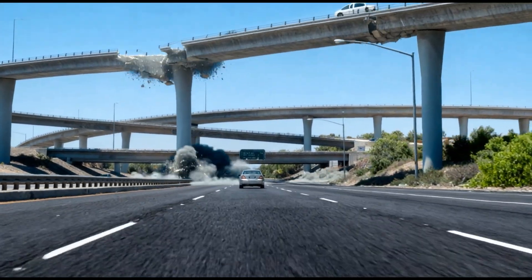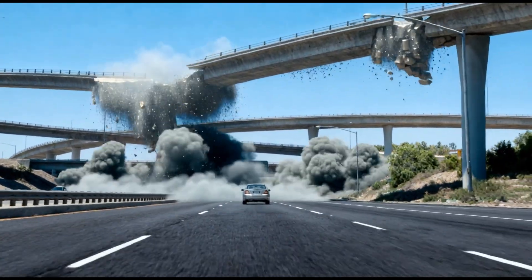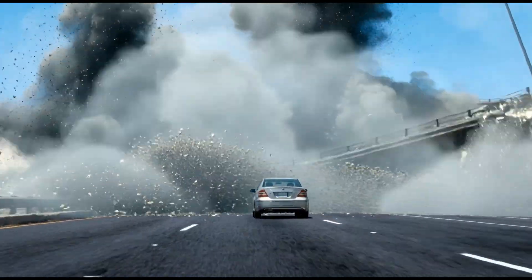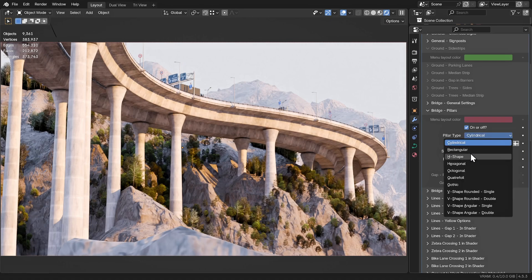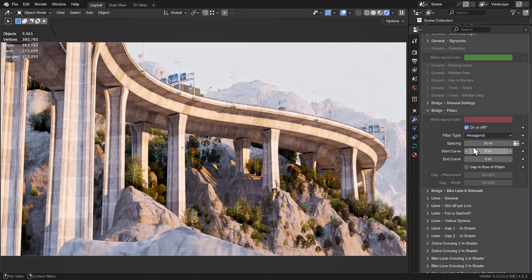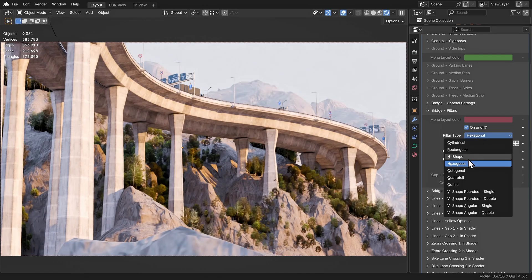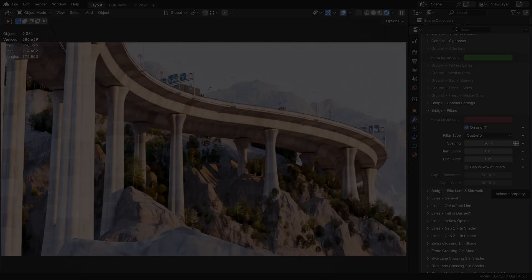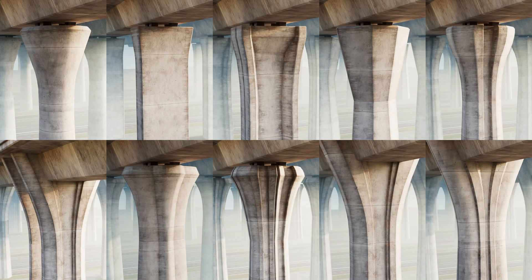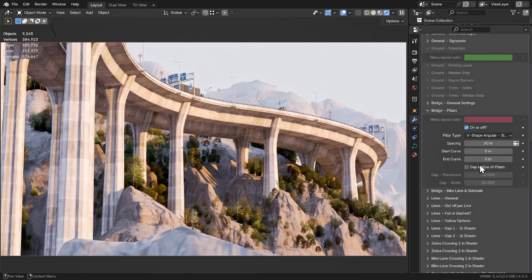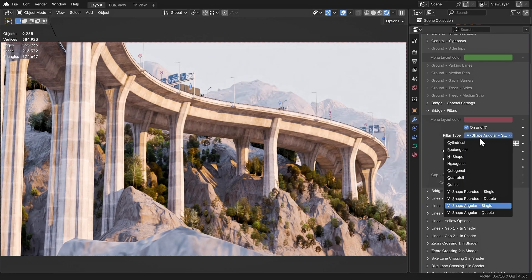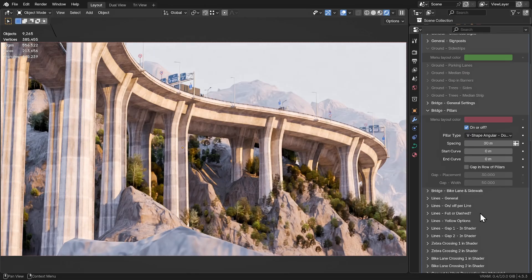If you want your bridge to stay up in the air, you're gonna need some pillars — that's just how physics works. And of course, pillars come in all shapes and sizes. I created 10 new types of pillars, and I also made two fancy fork-shaped pillars, available in both single and double versions.